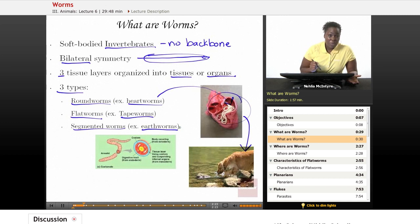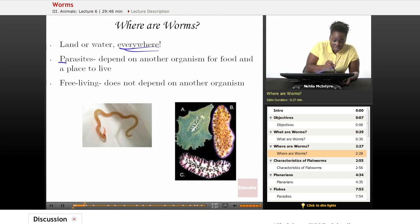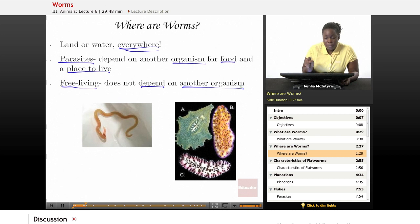So where are worms located? They're located everywhere — all over land and water. They can be parasites, meaning animals that depend on other animals or organisms for food and a place to live, or they can be free-living, which means they don't necessarily depend on another organism in order to live.